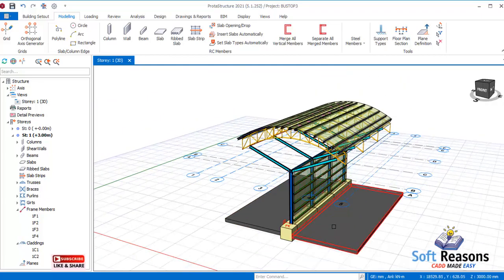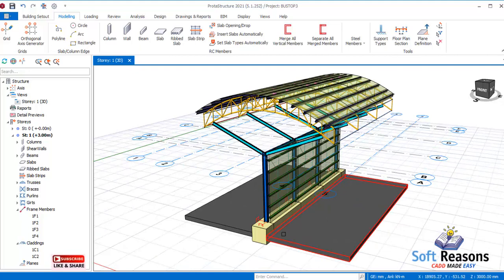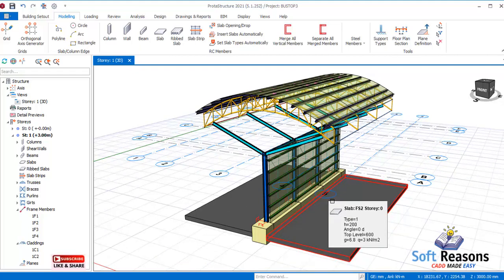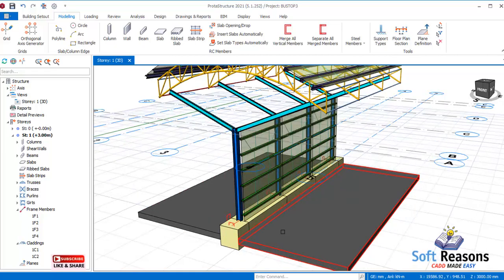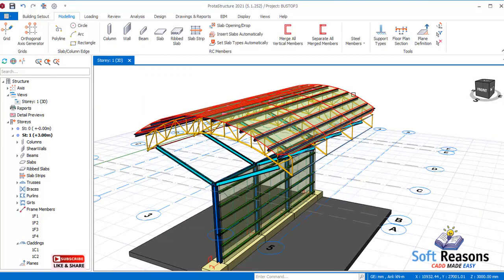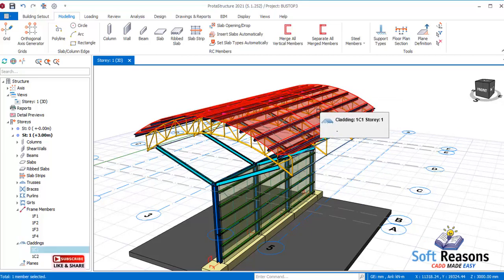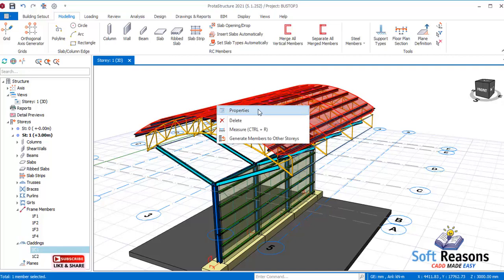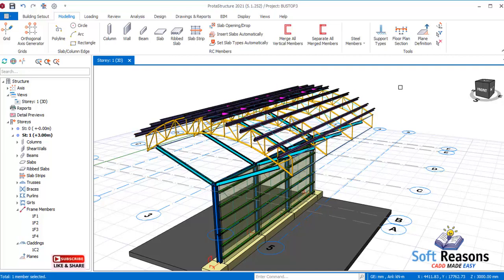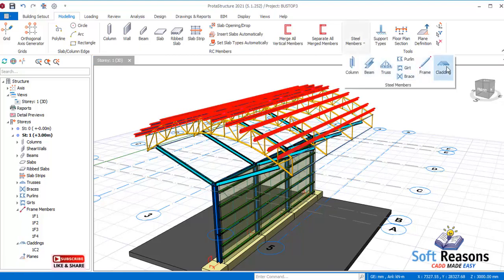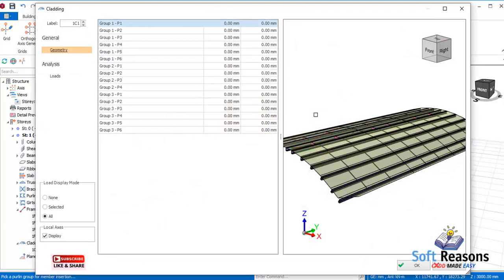This is actually a bus stop design. Now, how do we fix the cladding? If I select it, right-click, and select delete to remove it — I want to fix it back now. I'll go back to the steel members and pick the cladding option, then select the lines to fix it properly, just like this.